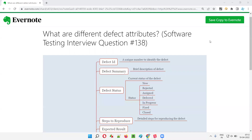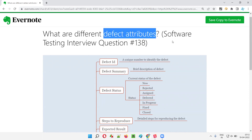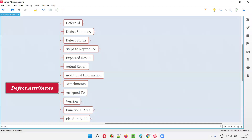Hello all, welcome to this session. In this session I am going to answer software testing interview question 138: what are the different defect attributes? When we are reporting defects in different defect tracking tools or test management tools, we come across different defect attributes that I have listed down here. Let me explain each and every defect attribute.